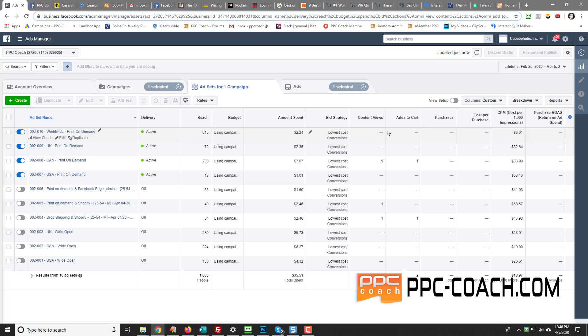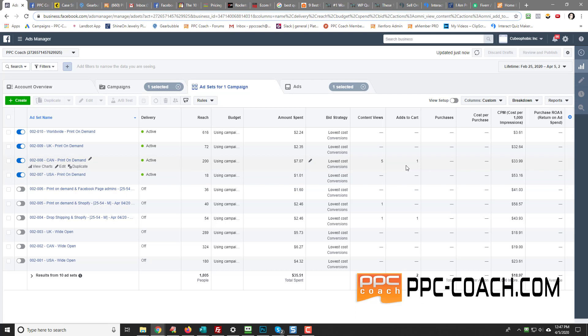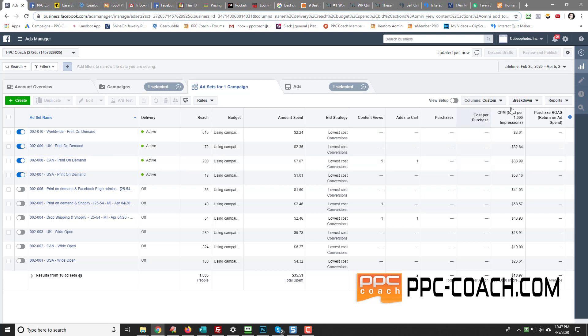Now see how my columns change. So I can basically see the funnel. I can see how many people were reached, the budget. This is a CBO, campaign budget optimization, the amount spent, content views, add to cart. So you can see that this one actually got an add to cart, so somebody almost bought my membership site or forum subscription in this case. Then you see purchases and then cost per purchase.